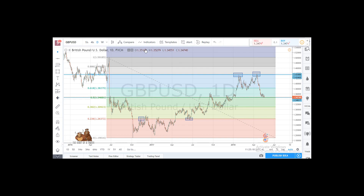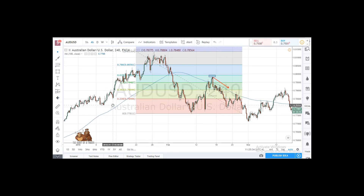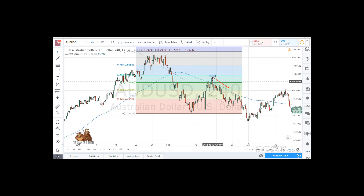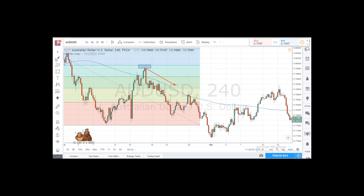This is the Aussie dollar chart. Again we have a high, we have a low, we connect the high with the low and get the levels. In this chart, 50% is extremely well respected. You can see a high at 50%, a down move to 38.2, and then the next move to 61.8.